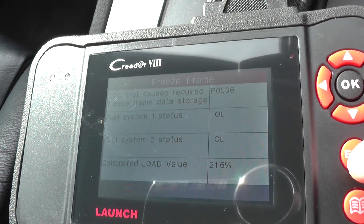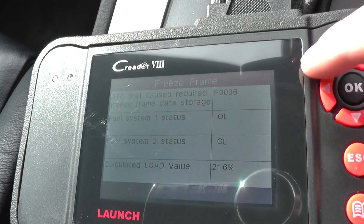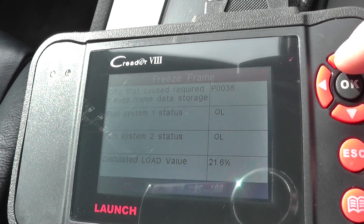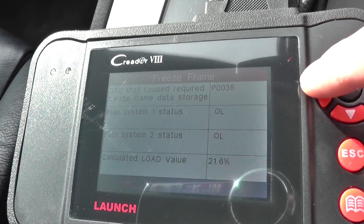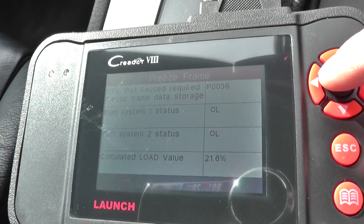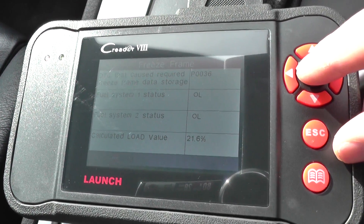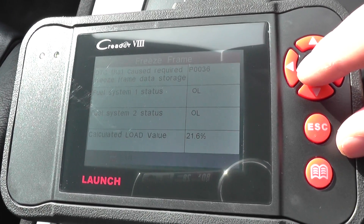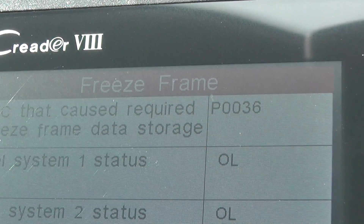It's very interesting to note if you are looking to clear the fault code — it basically tells you how the vehicle was set up, how it was performing, and what condition the vehicle was in when the fault code was triggered. That is freeze frame data in a nutshell.